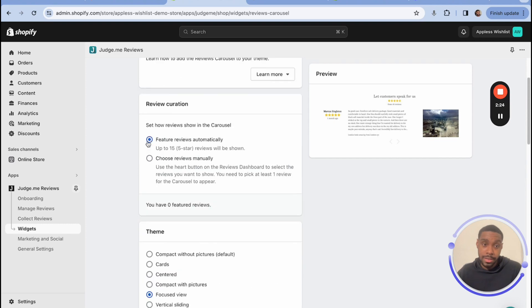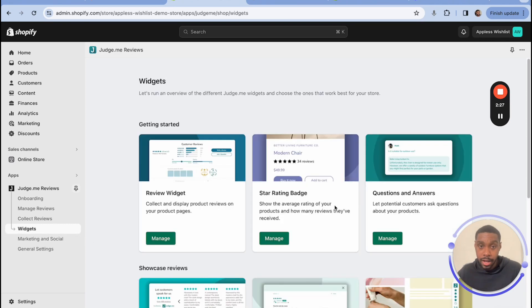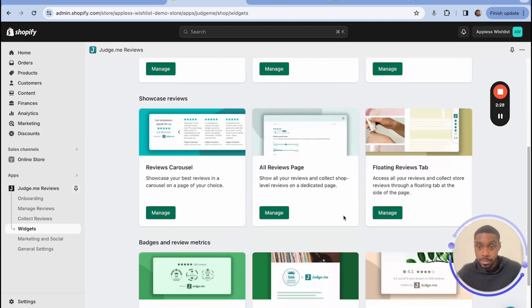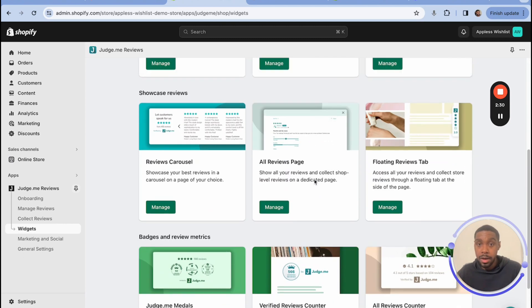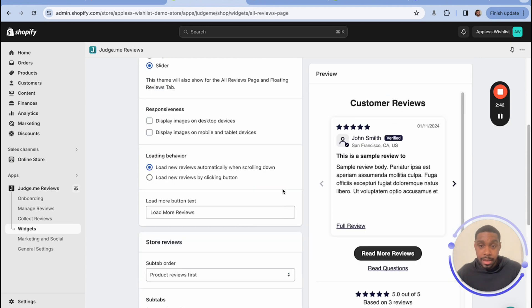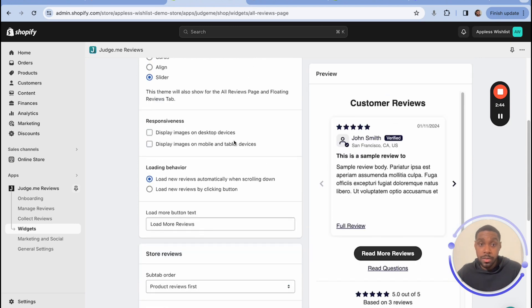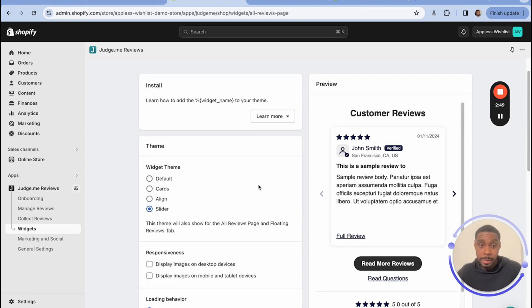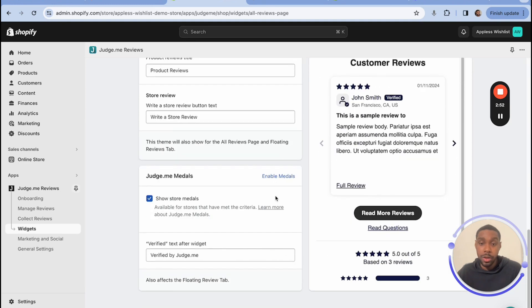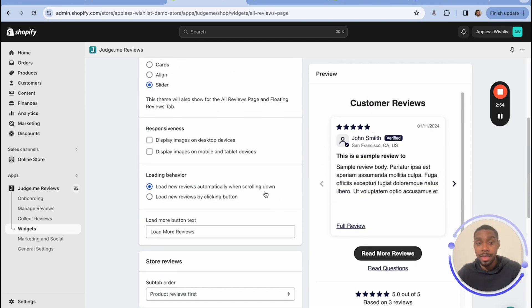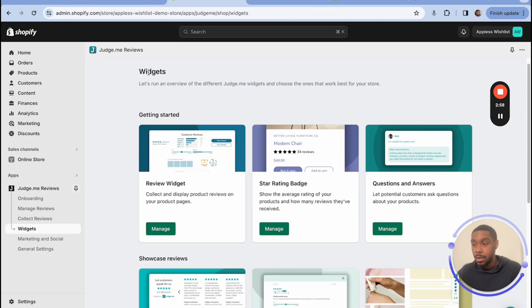And as I mentioned, there are a bunch more widgets in here for you to try out if you'd like. But some of them require you to be on the awesome plan. This one seems to be a popular one in my research, an all reviews page. This allows you to showcase all of your reviews store-wide on one single page. That seems to be a popular one people kept asking about. So if you're curious about how you can do that for your store, this is the way you would do it, the all reviews page.